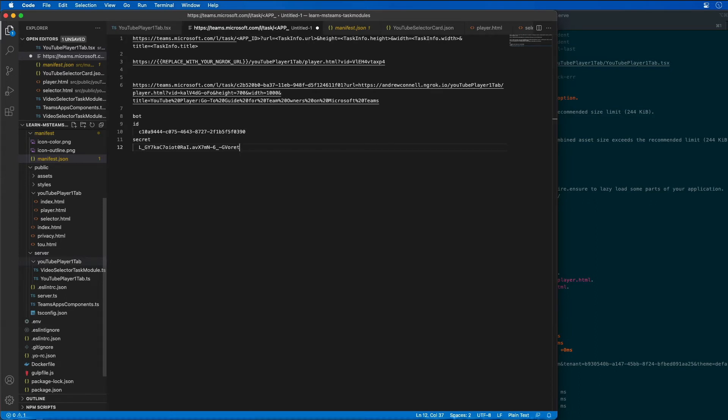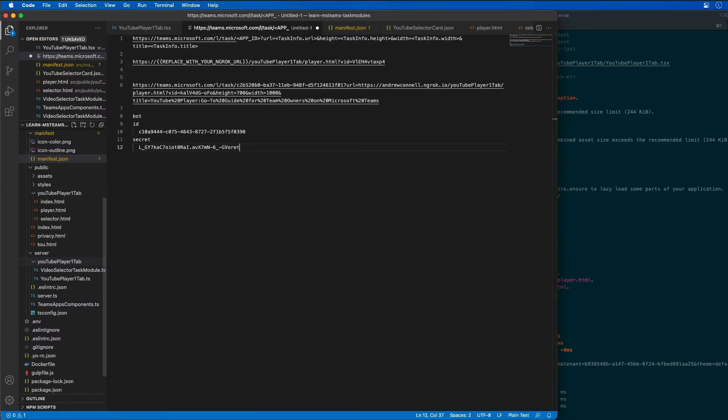Now that the app ID and the bot have been created, the next thing I have to do is open up the project that I created in the previous exercise in VS Code.